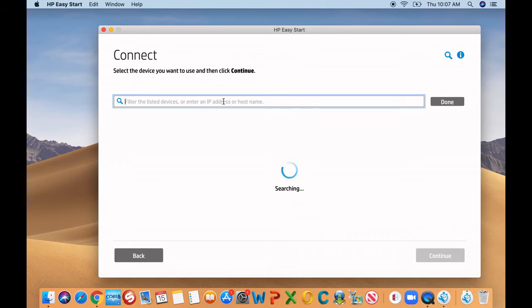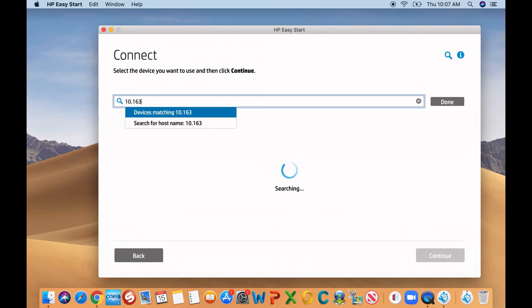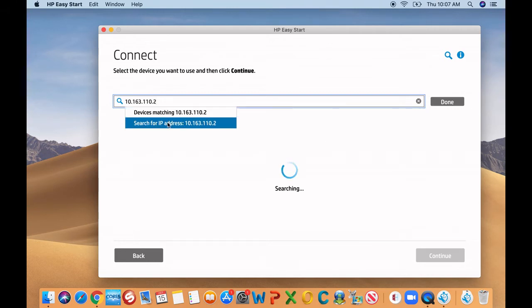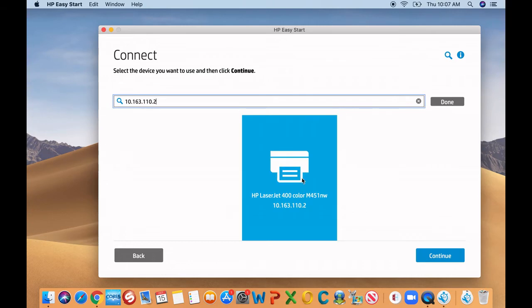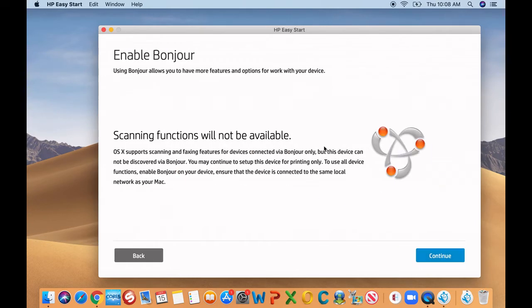But normally in network, it won't find it unless you type in the IP address itself. Now go ahead and type in that IP address and choose the search with IP address. It will bring up that printer through the network, and then all you do is click continue.